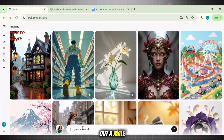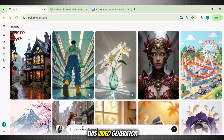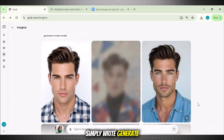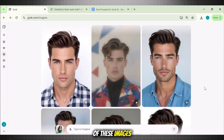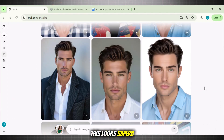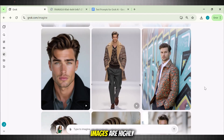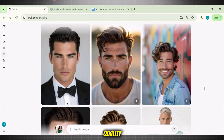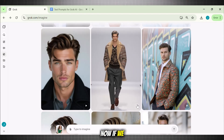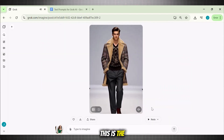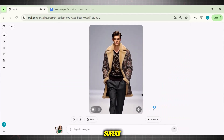Let's now try out a male avatar to check the consistency of this video generator. Simply write 'generate a male model.' Incredible — check the quality of these images. All of these images are highly amazing in terms of quality. Now if we instantly convert them into a video, this is the result we get. Superb.